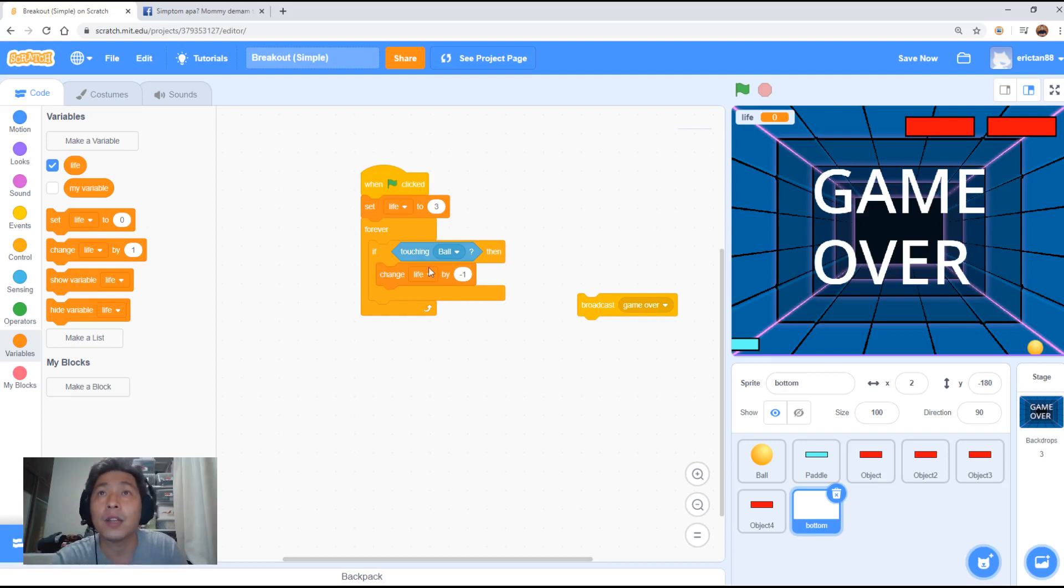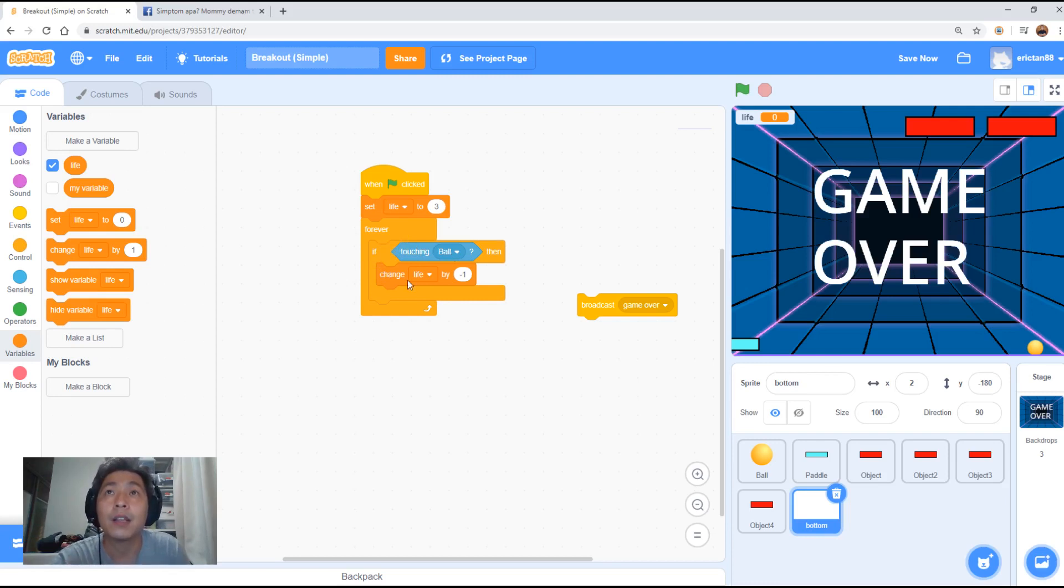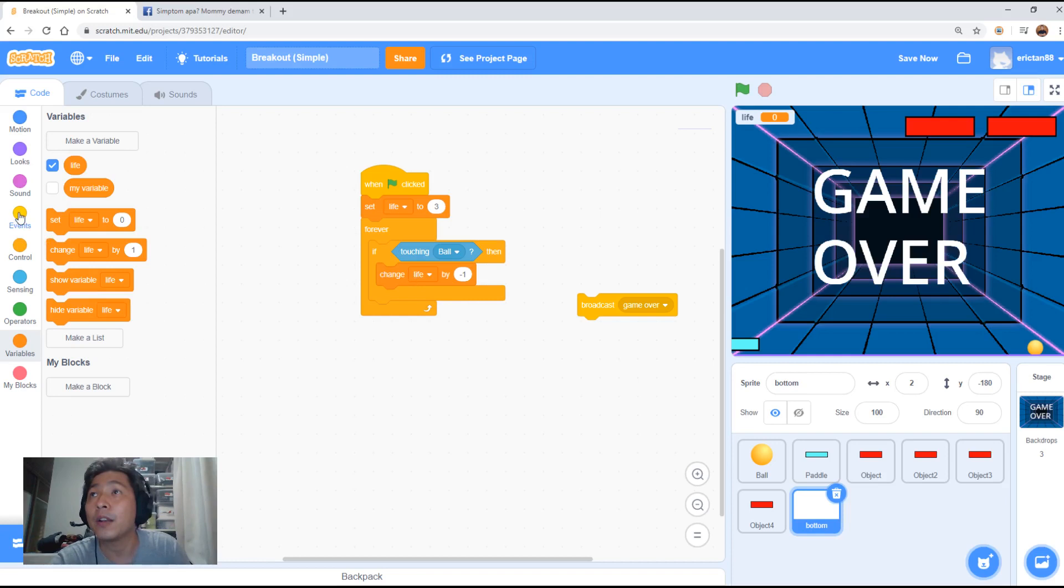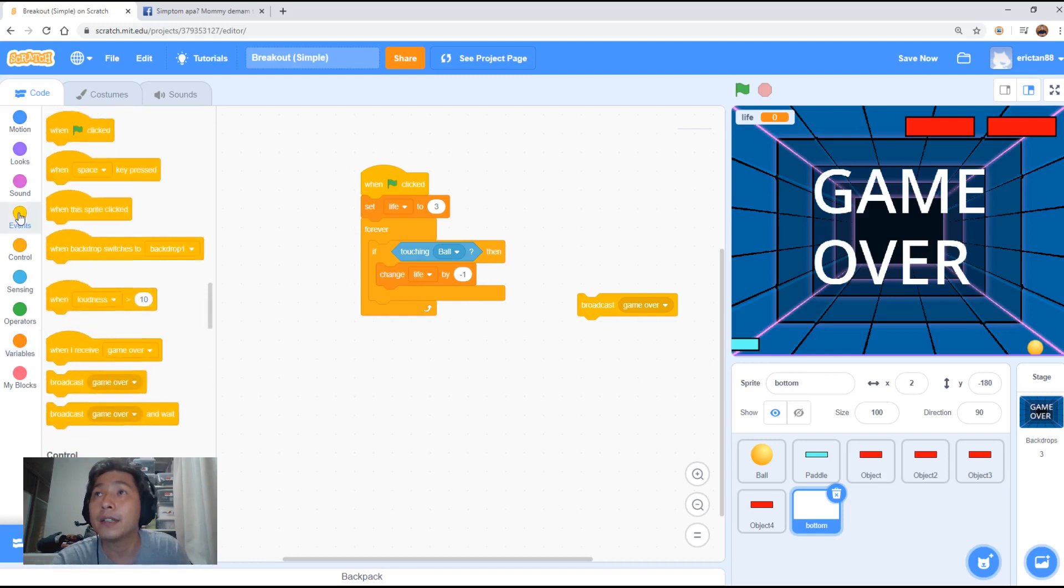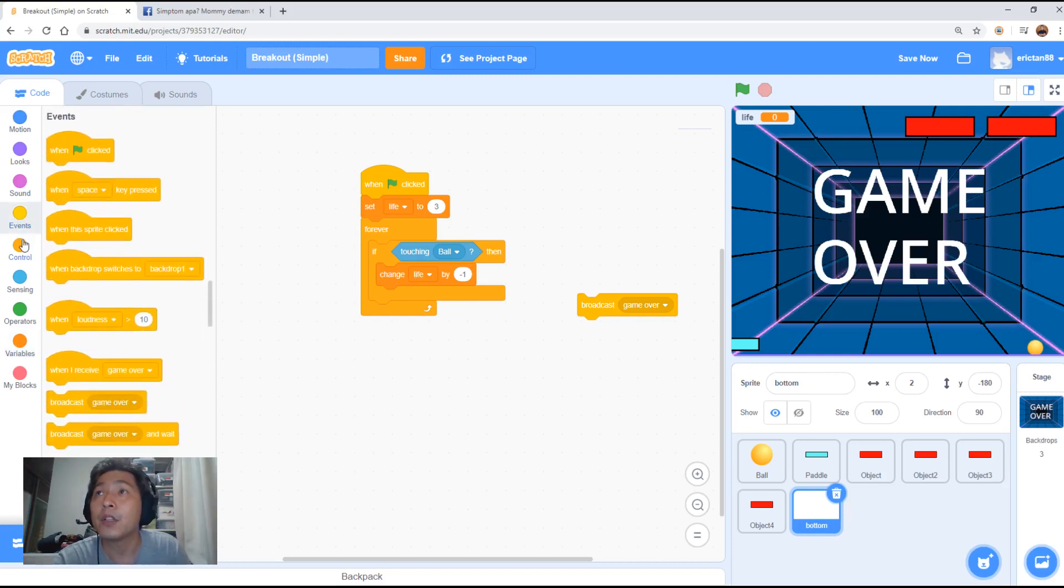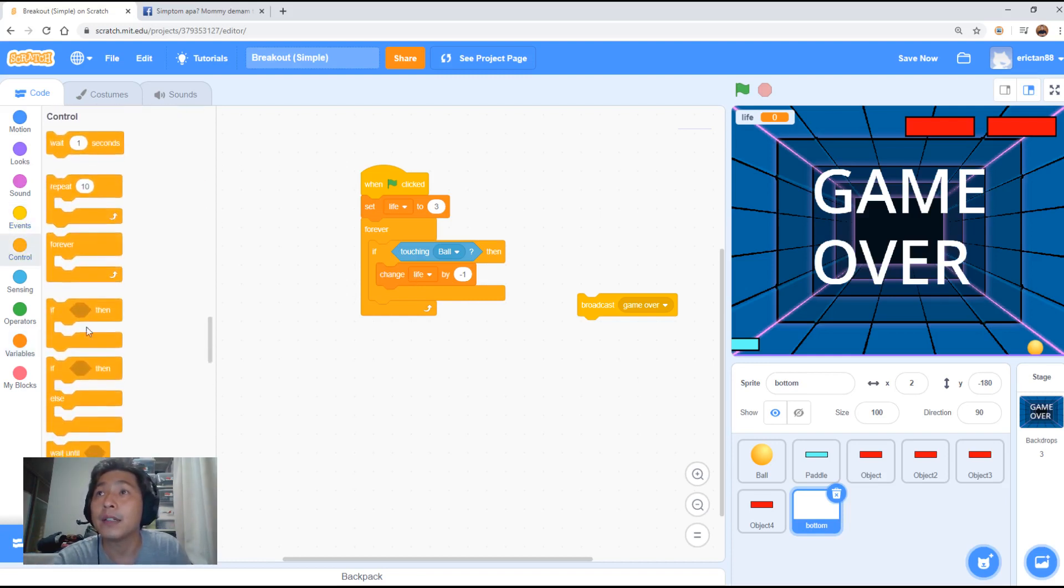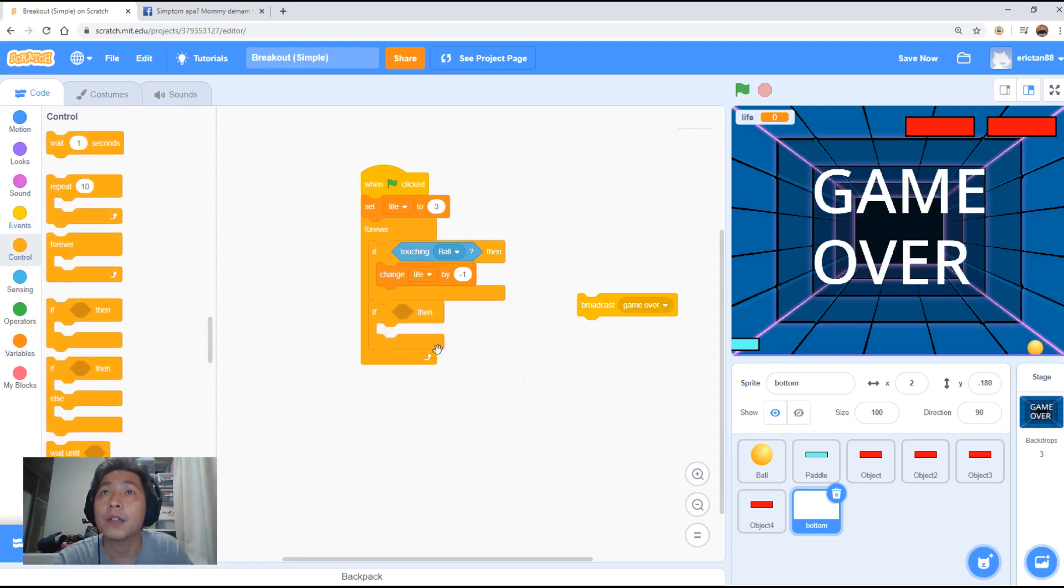Alright, so now as you can see when the ball is touching the bottom sprite, the life will be reduced by one. We need to add another if statement. Okay, here.